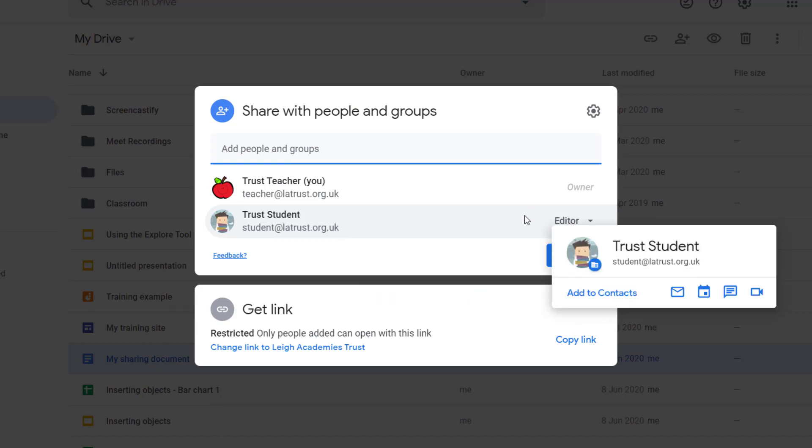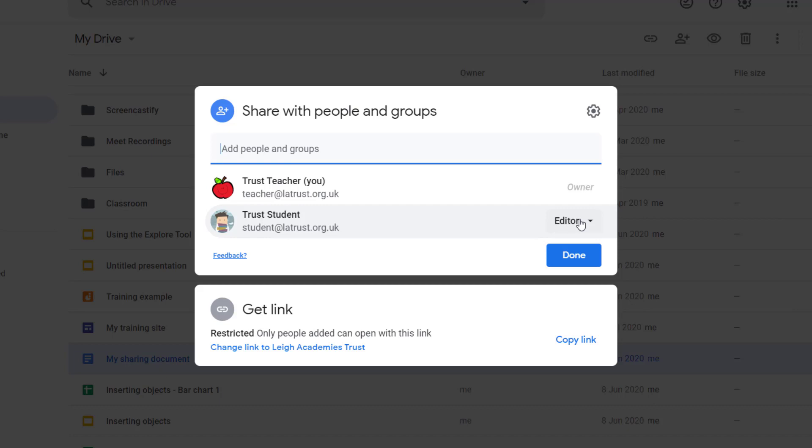This might be where you've created a document but then you want somebody else to own that document, maybe because you're moving on or you're no longer involved in that project. So if we click on the dropdown here,